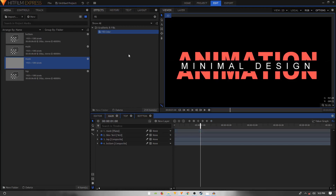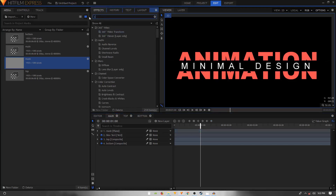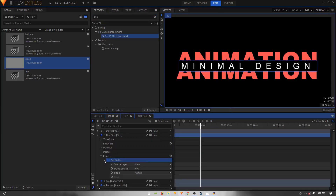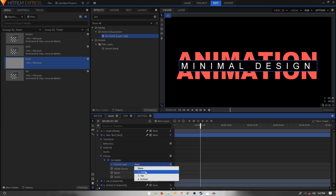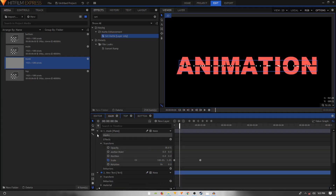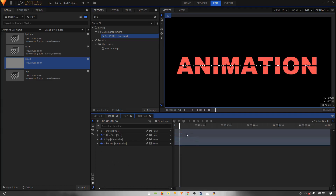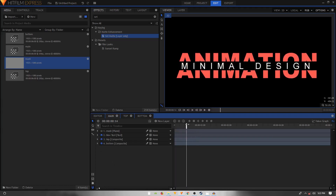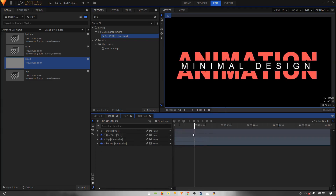Hide the mask layer, then go to the Effects panel and search for Set Matte. Apply it onto the new middle text layer. Inside Set Matte, set the Source Layer to 'mask', set the Blend to Subtract, and click the Invert checkbox. Now the text is only visible within the mask area in between the two halves.